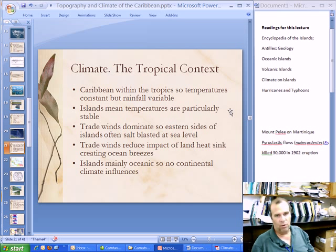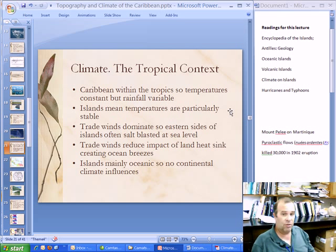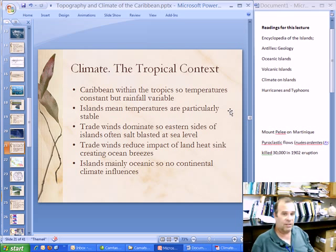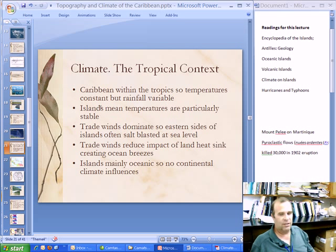This is important particularly for the growth of plants because there are two main constraints for plant growth. The first one is temperature — when the temperature gets too low, you will get freezing and physiological processes are stopped, growth is stopped. So plants really benefit when the temperature remains above freezing, and it does that in the tropics at least at sea level. So temperatures are both stable temporally and spatially.